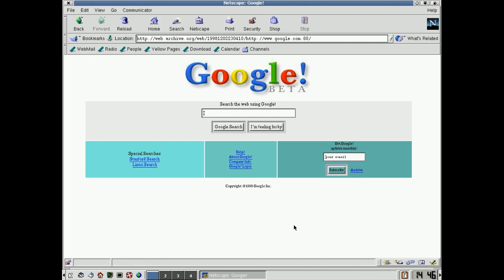So there you go, Google Beta from 1998. And that is the kind of thing that Netscape would have been used to displaying back then. So there you go, you can get Google if you go back 20 years, it works absolutely fine.